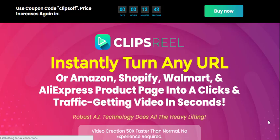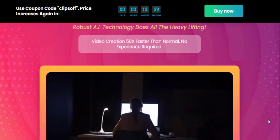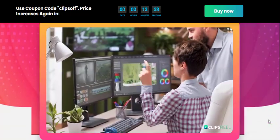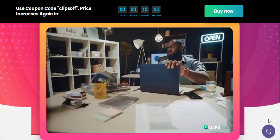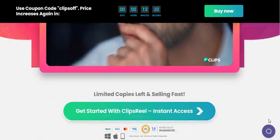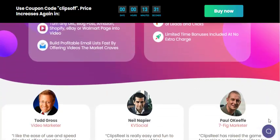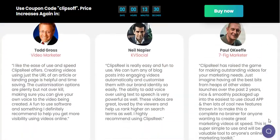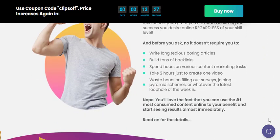In today's digital landscape, video content has become a vital tool for businesses and individuals looking to engage their audience and drive conversions. However, creating professional videos can be a time-consuming and expensive task, requiring specialized skills and equipment.